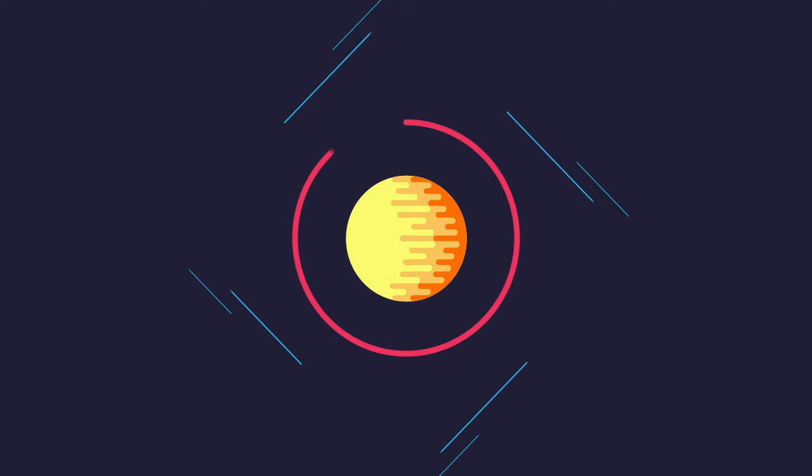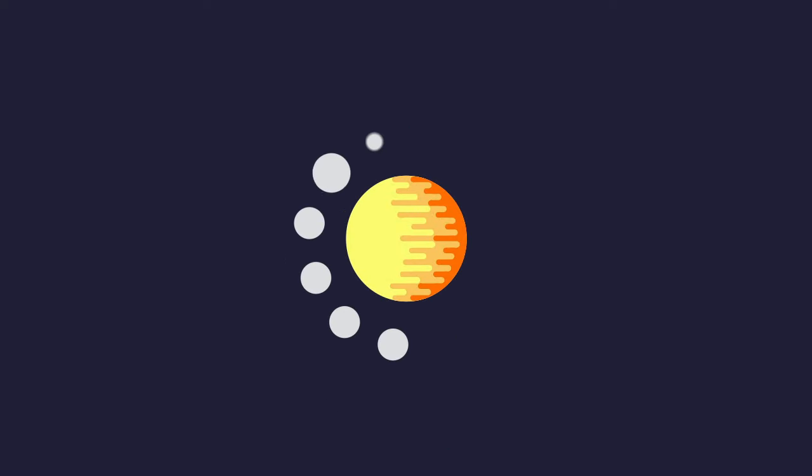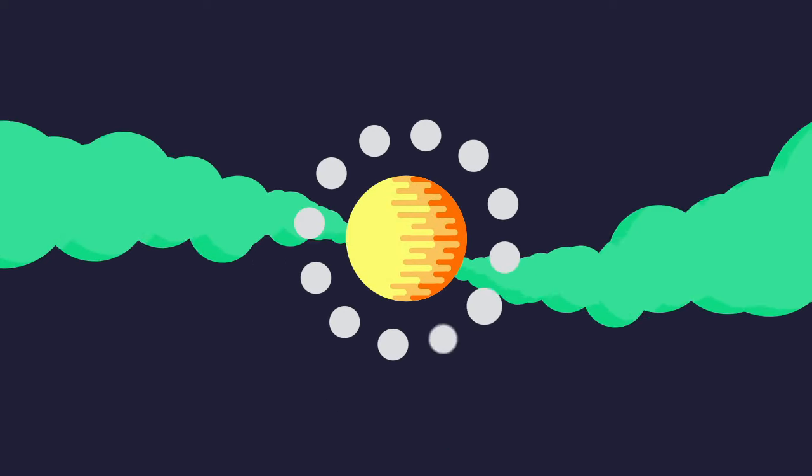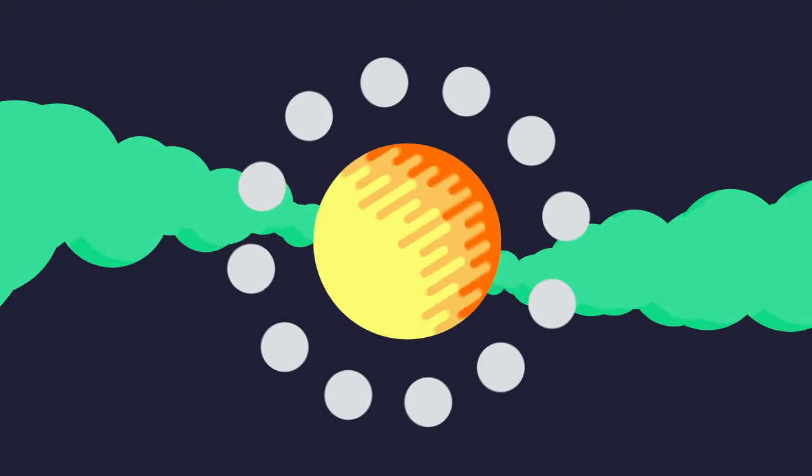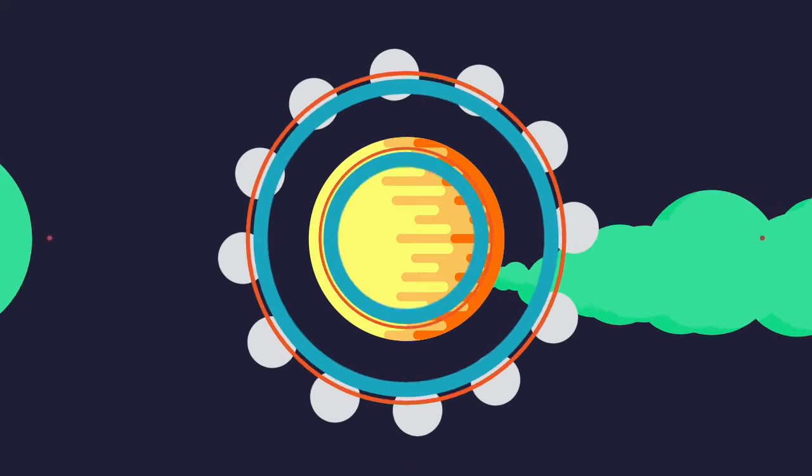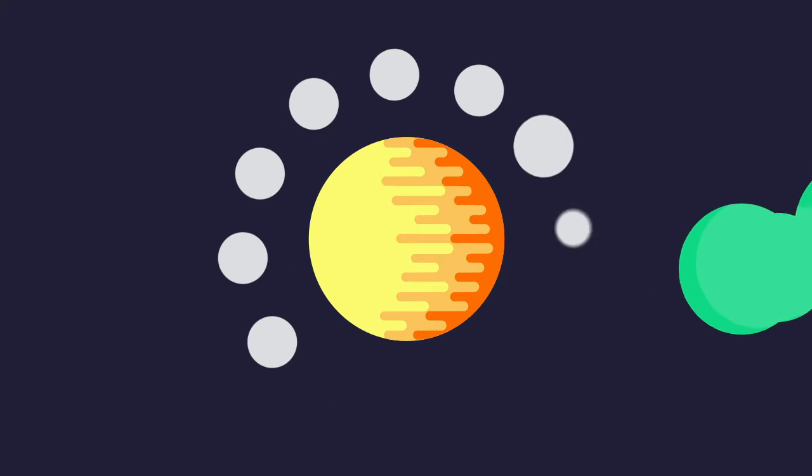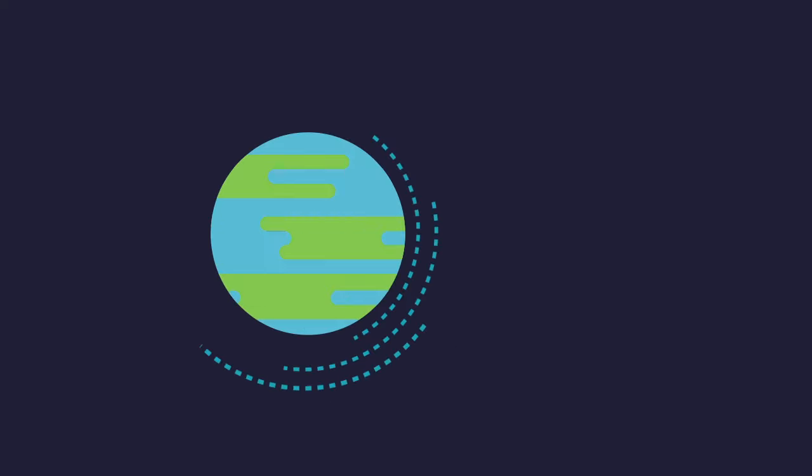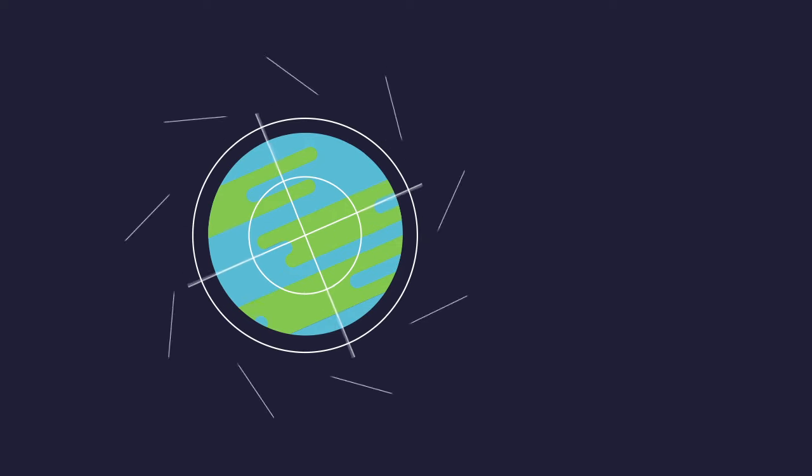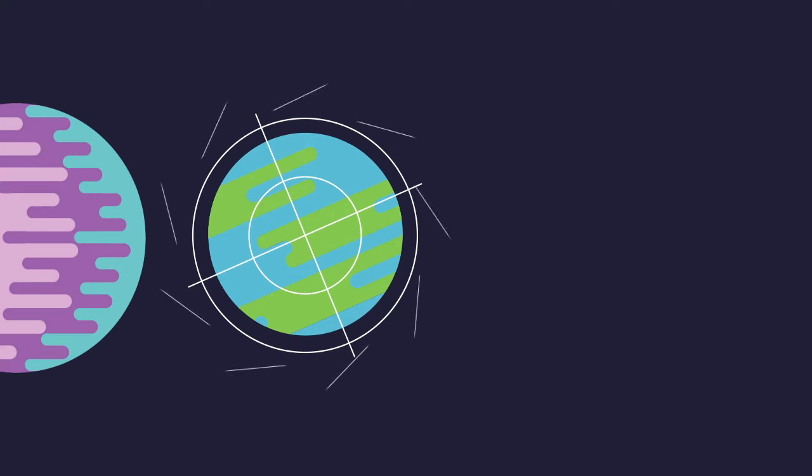Legend has it when the sunbeams come, all the plants they eat them with their leaves. Legend has it that the world spins round on an axis of 23 degrees.